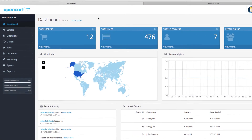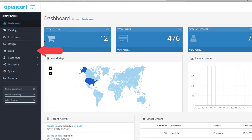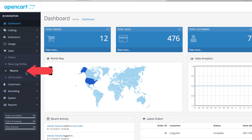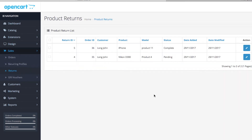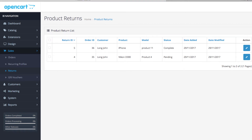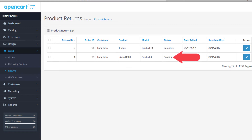First, from your dashboard go to Sales and then hit Returns. This is where you will see all product returns submitted by your customers. We have two test returns loaded right now. As you can see by their status, one of them is complete while the other one is pending.